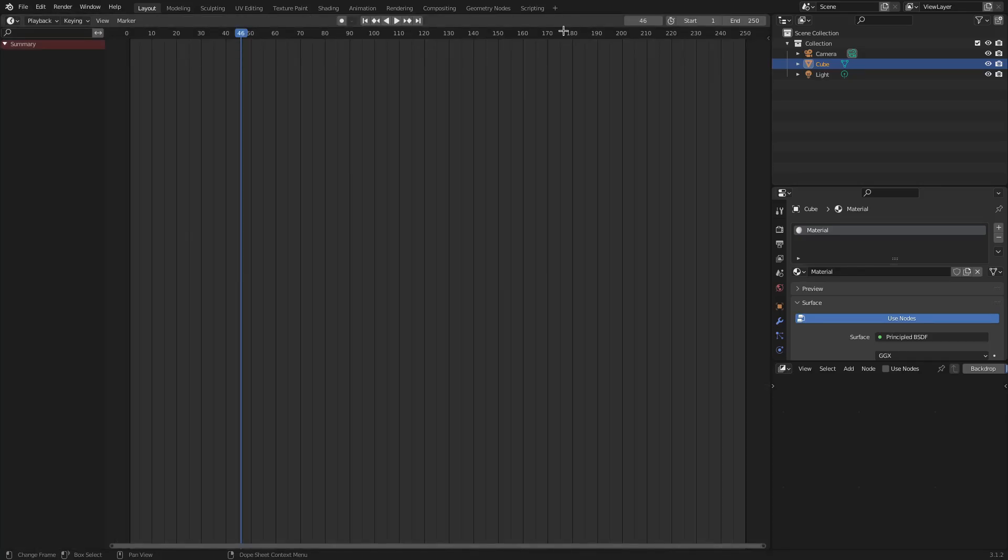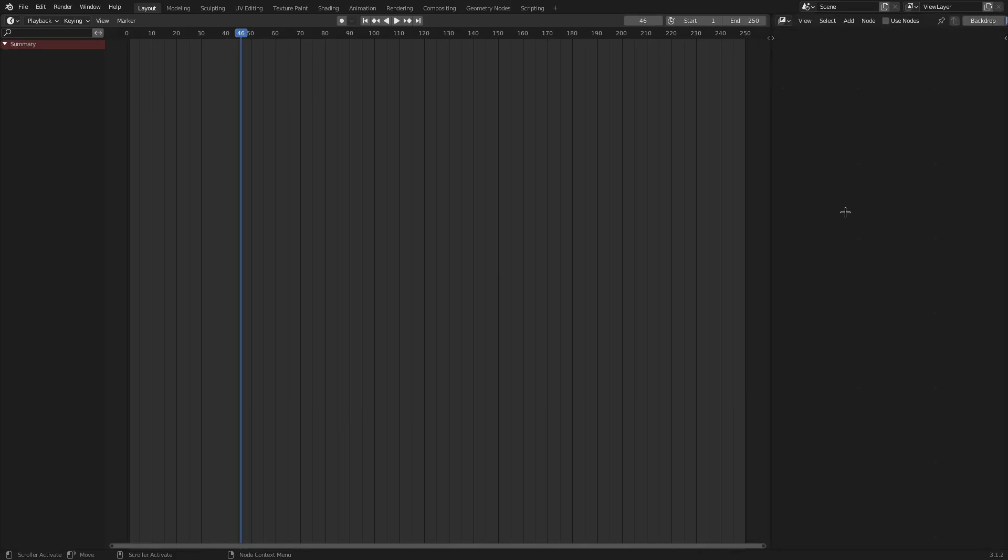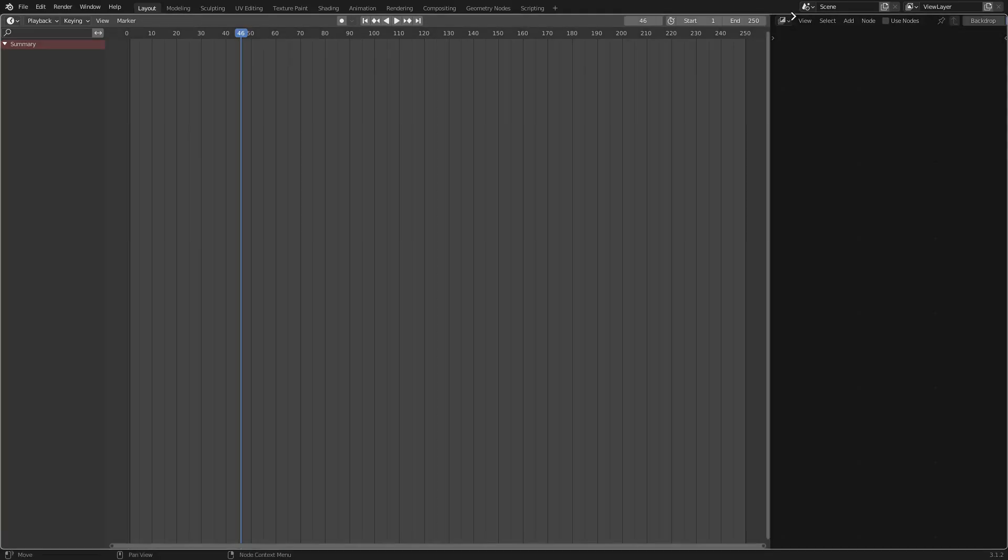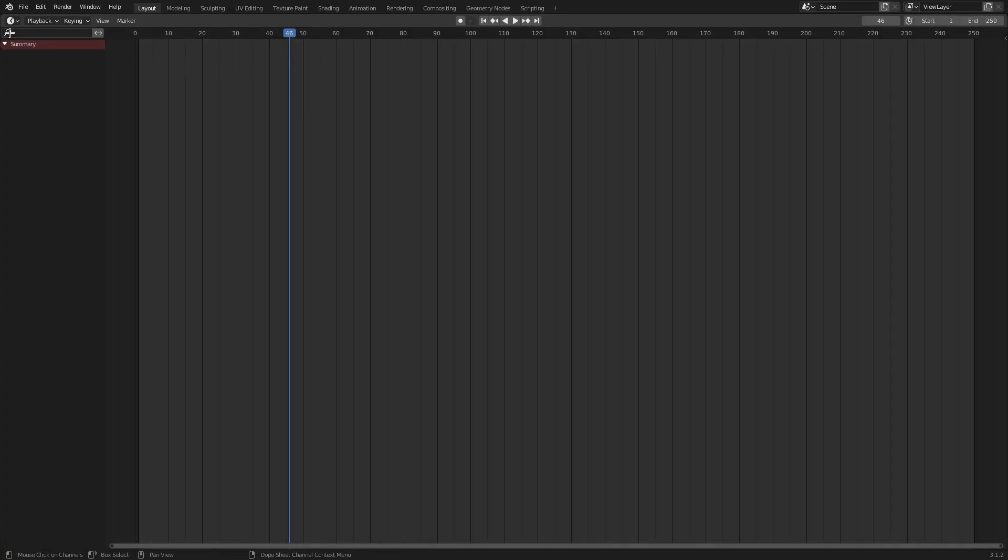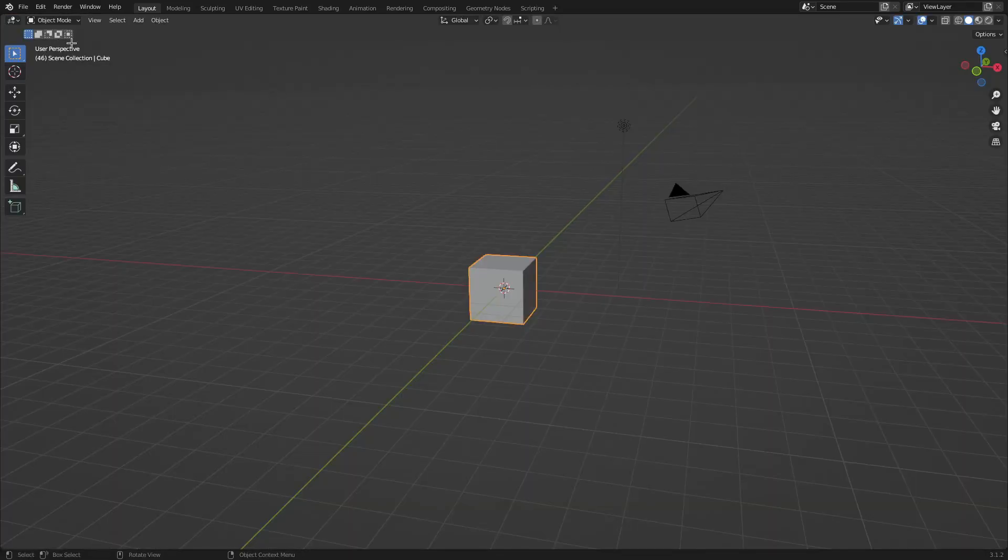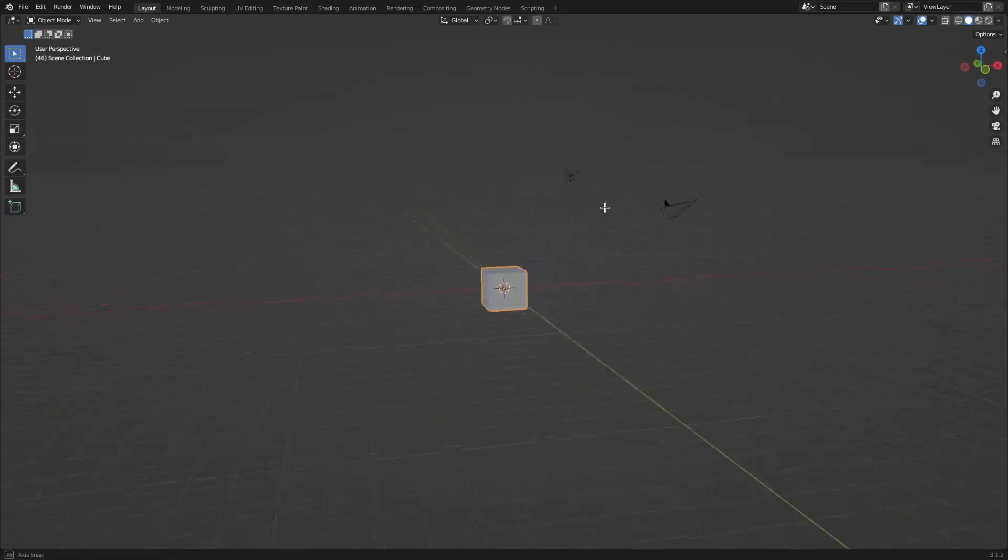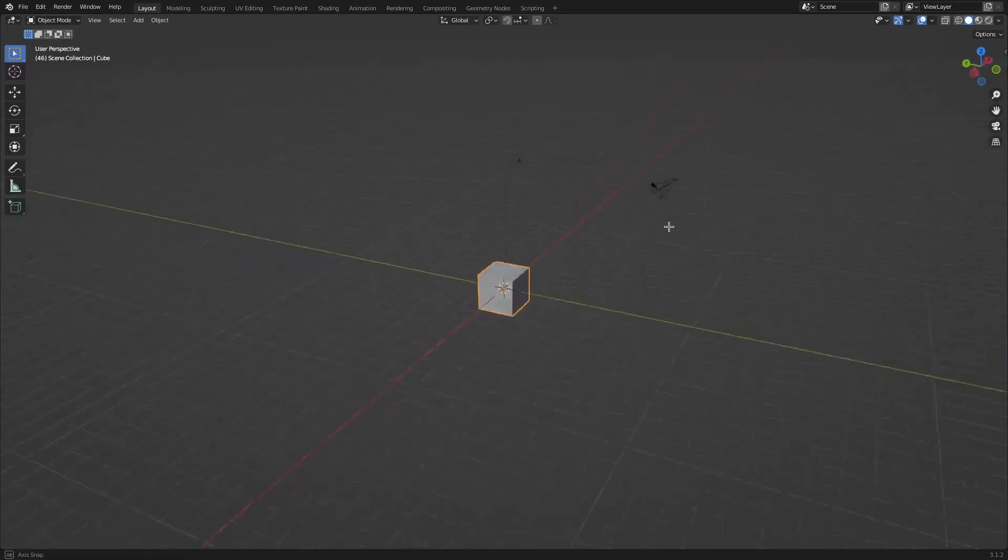And then the same thing works for all of these. So we can literally get rid of all of these and we can only have the timeline open, and then we can just change the timeline back to the 3D viewport, as you guessed. And now you can see the only thing on our screen is the 3D viewport, which is not necessarily the best idea because then you can't do anything.